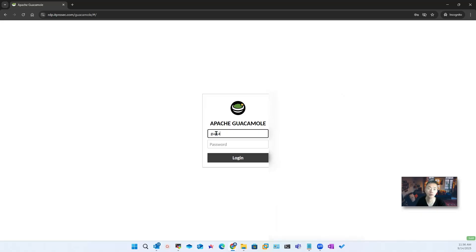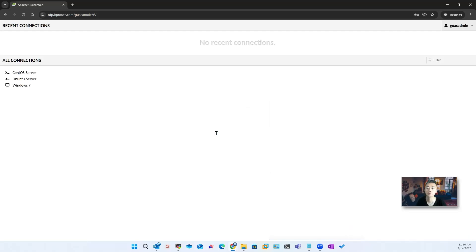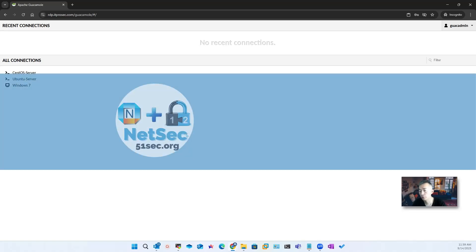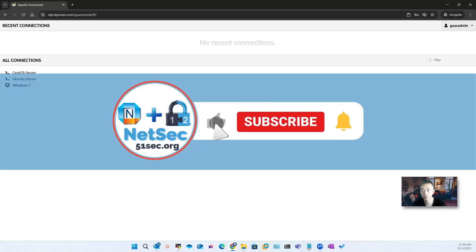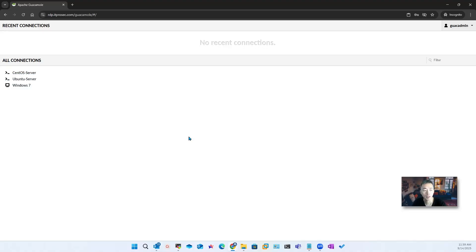Now we can use our application password to log in. Pretty cool! Well, that's pretty much it for this video, which shows you how to use a Cloudflare Zero Trust tunnel to expose your Guacamole on-premise server to the internet — very straightforward to do. Hope you enjoyed it. If there are any questions, just let me know. Thank you for watching. See you next time.